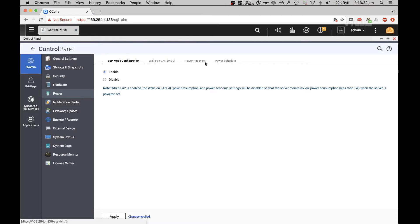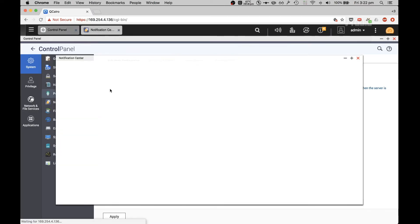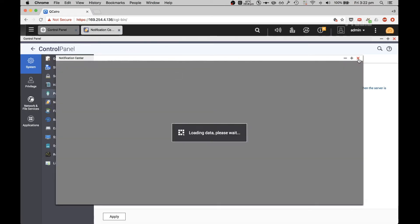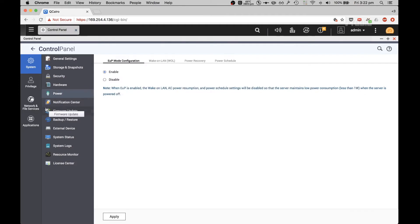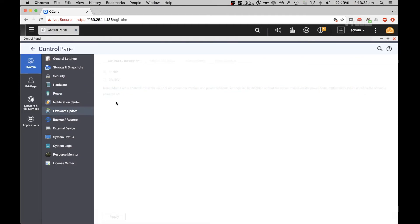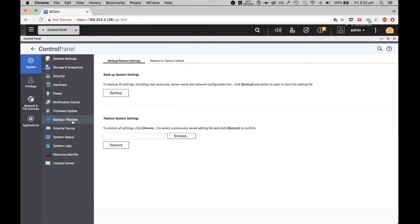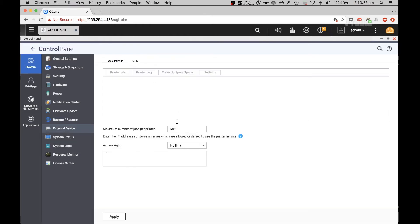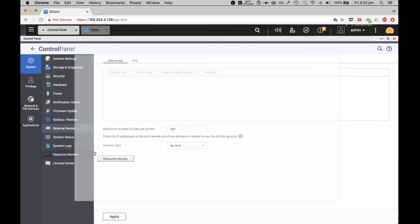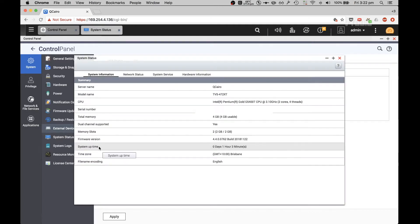All that other stuff is disabled. Notification Center — I'm not going to go into that at the moment. Firmware Update — automate check for updates. You can also backup all settings and restore them, and it will list out all your external devices.